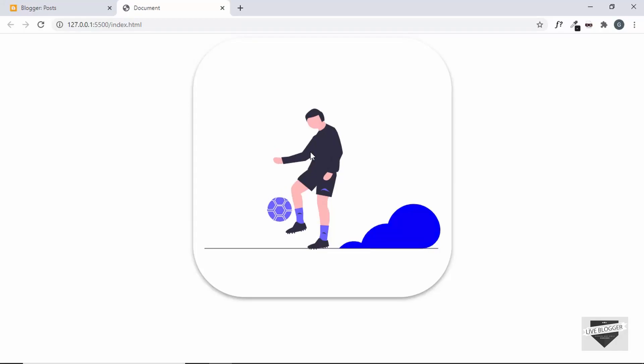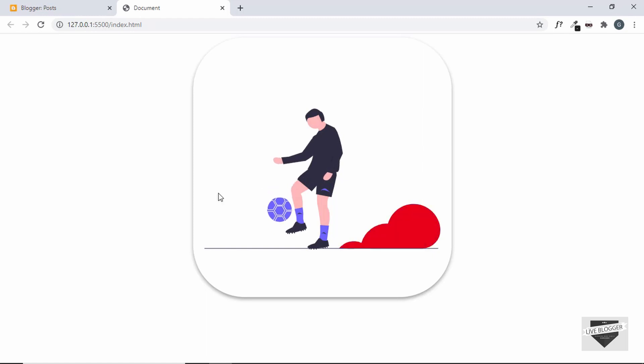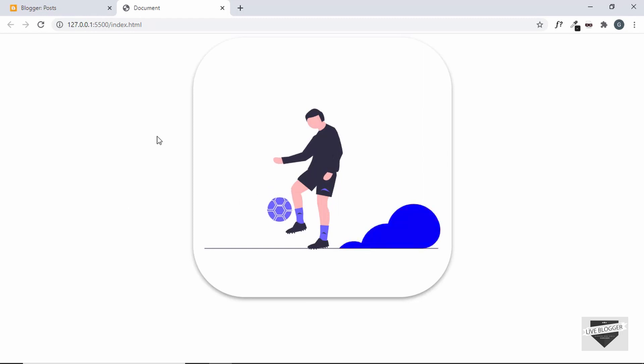In the previous video, I showed you how to animate SVGs using CSS and we also edited the SVG in a tool called Figma. So you can find that video in the description below. I'll leave the link.